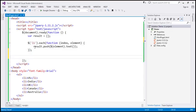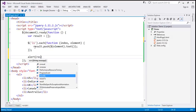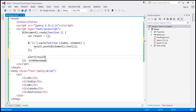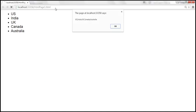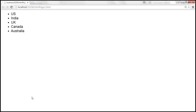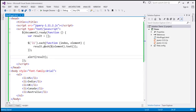Finally, we alert whatever we have in the result variable. Saving the changes and reloading, we get the array of all the country names. So here we're using the each method.